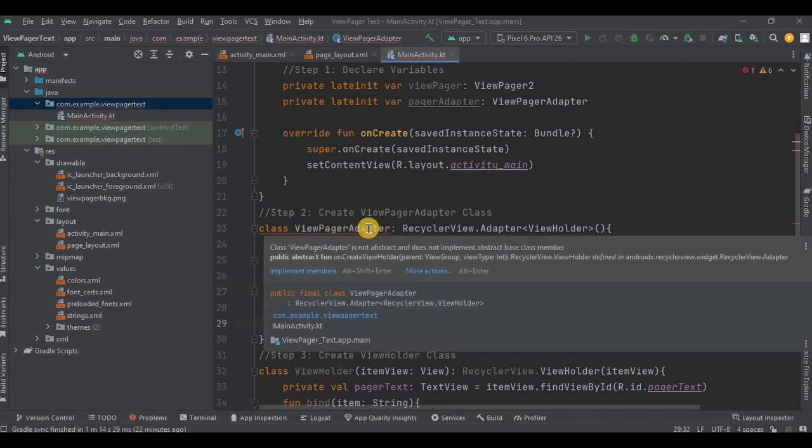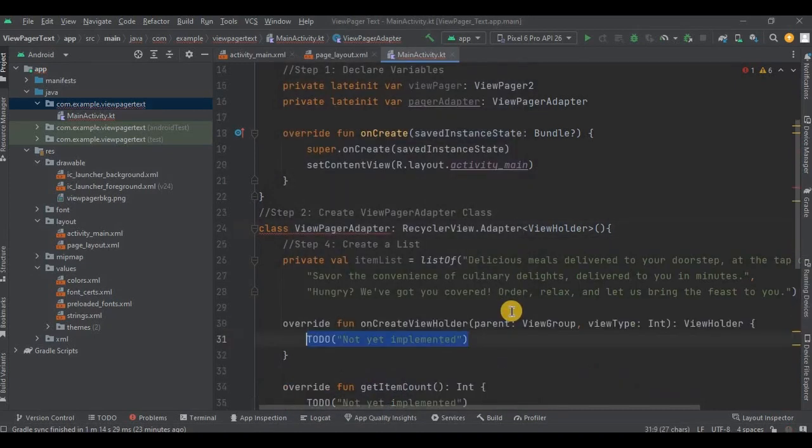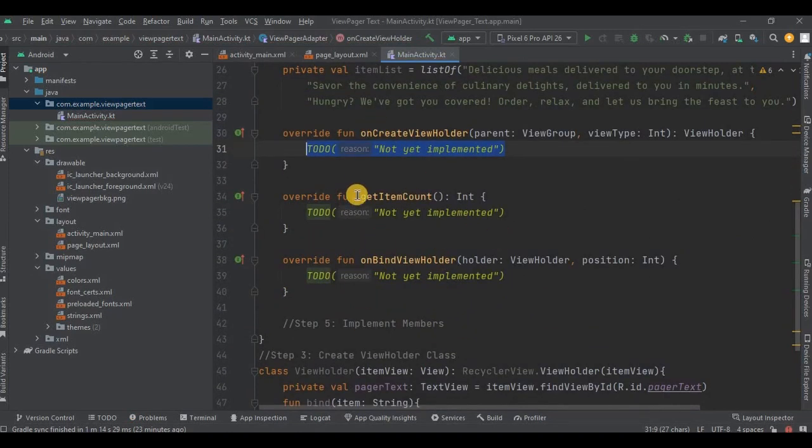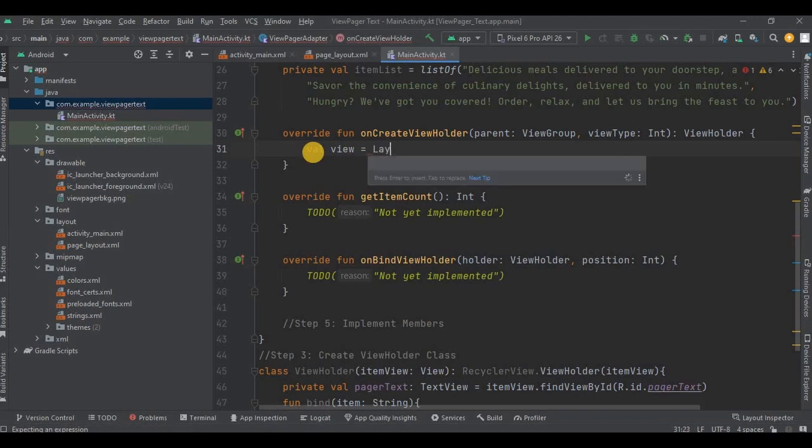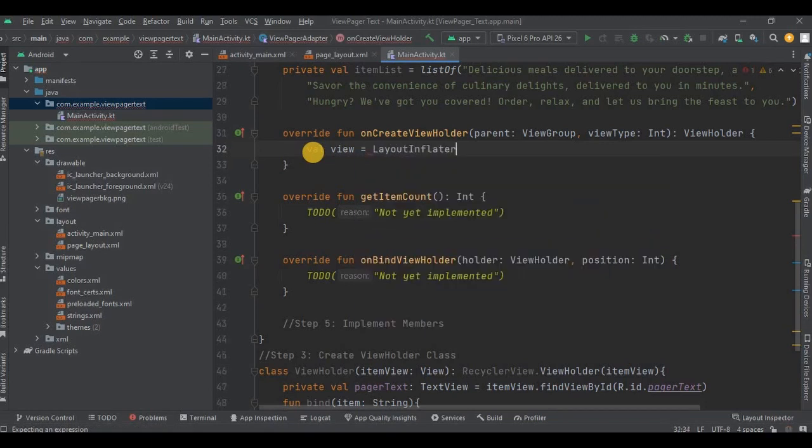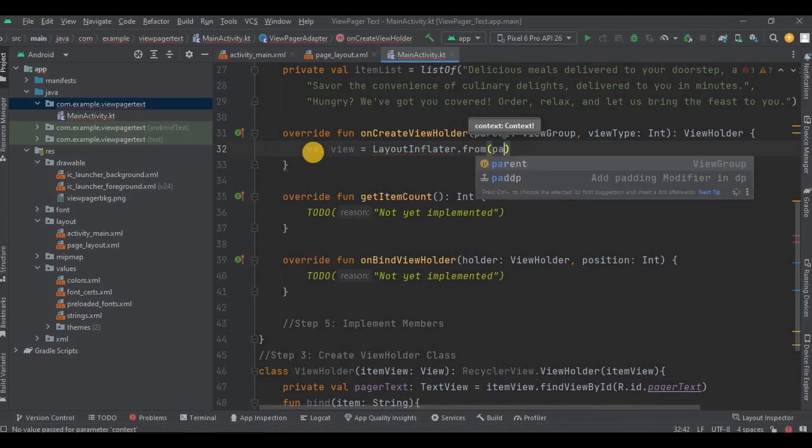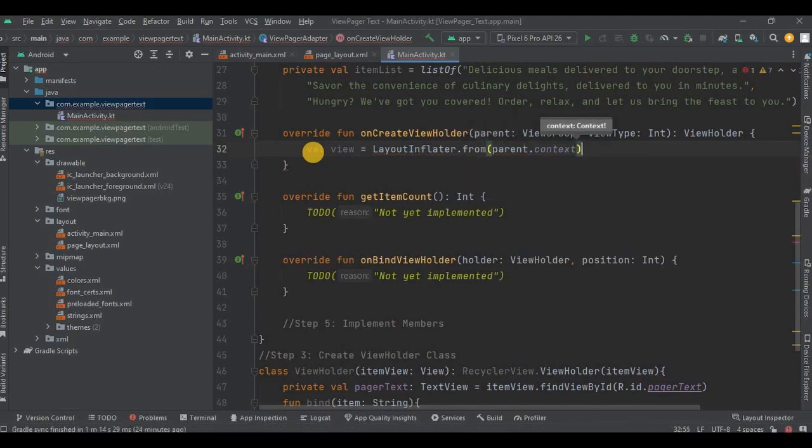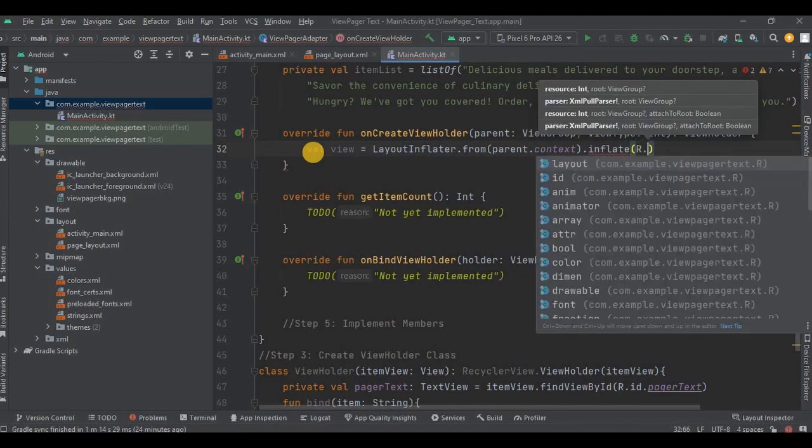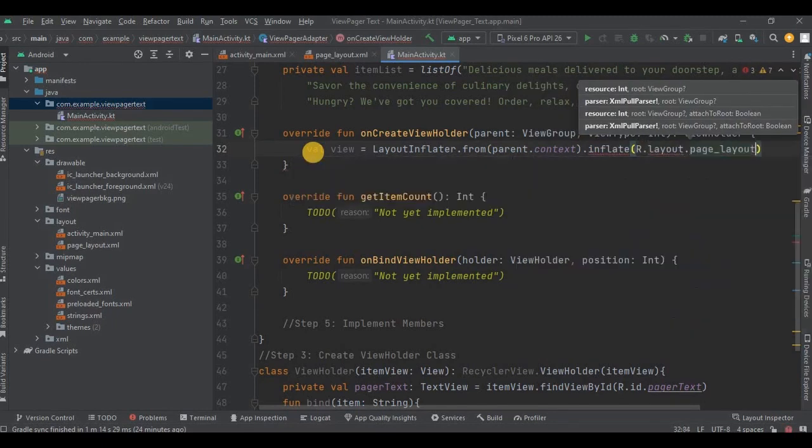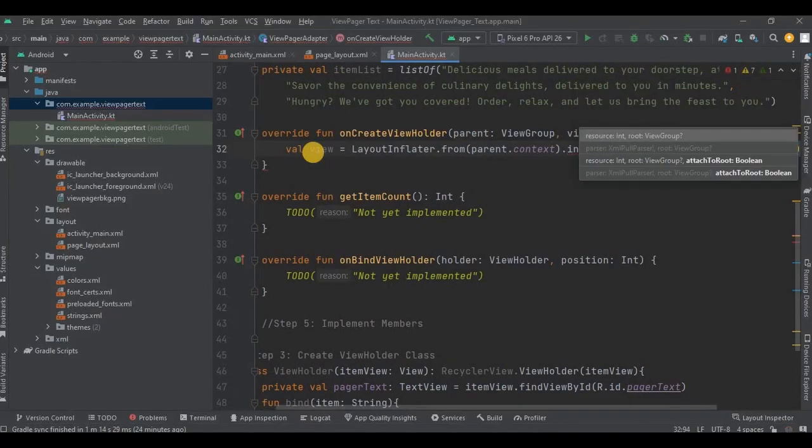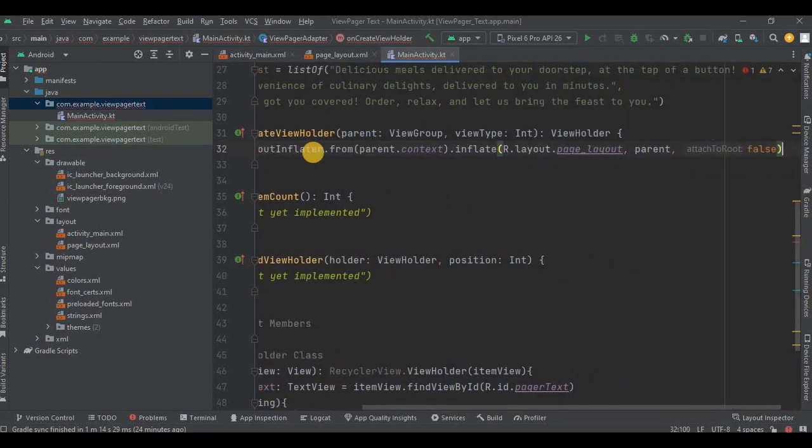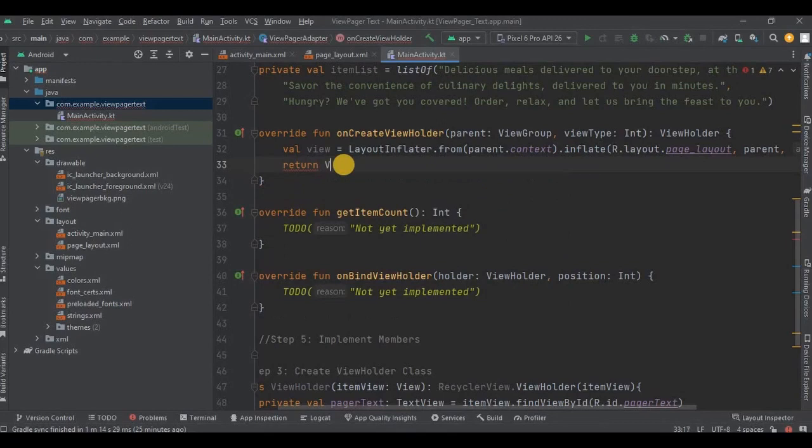And it's done. Then step number five: create ViewPagerAdapter three methods. So click on Implement Members, select all of them and click OK. Now we have three methods: that is onCreateViewHolder, onBindViewHolder, and getItemCount. So in onCreateViewHolder we link the layout file using LayoutInflator. So write val view equals LayoutInflator.from, parent.context, and then inflate the page_layout which we created. Give it as parent and attachToRoot as false. Then lastly it will return the view.